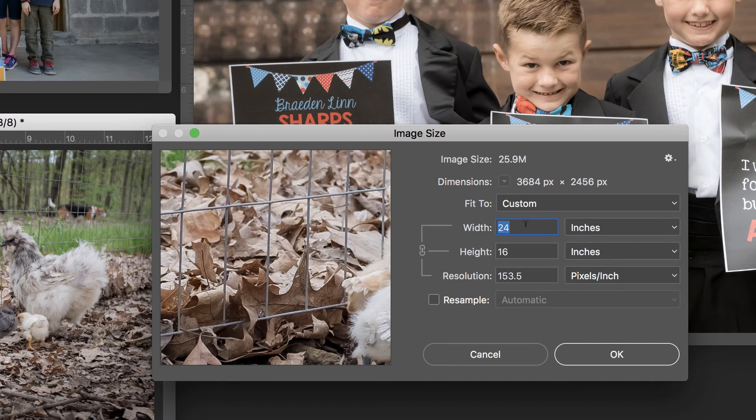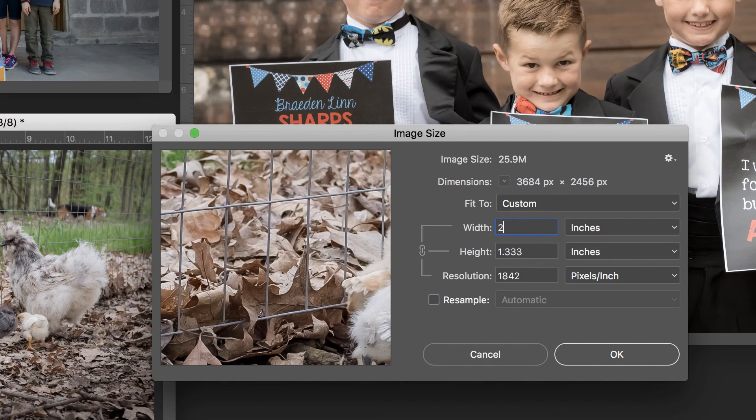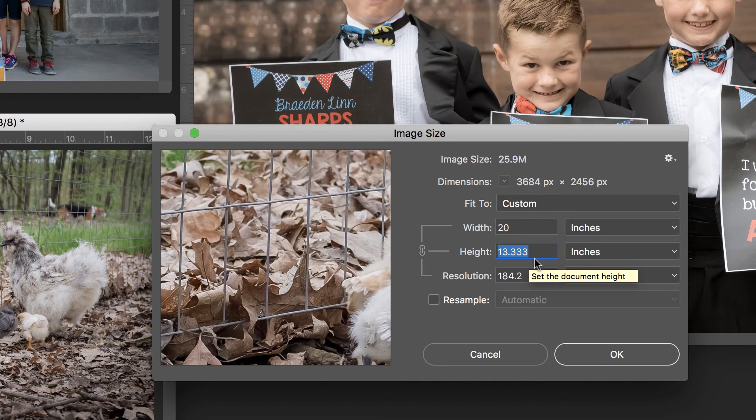When I change this width to 24, the resolution becomes 153. I am not okay with that. Let's take that down to 20 and see, okay, 20 by 13 would work for this image.